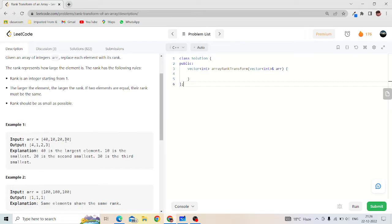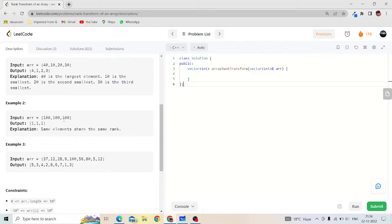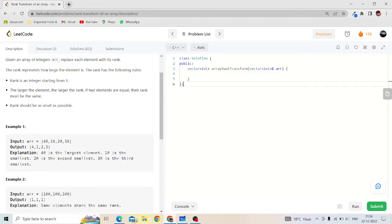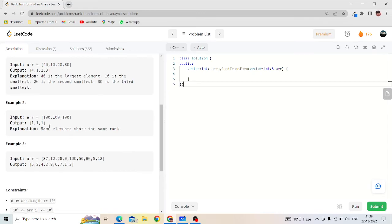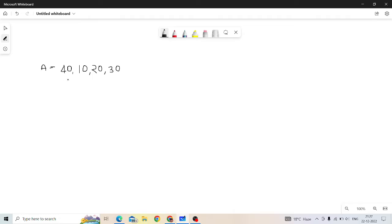After sorting the array, we give rank 1 to the smallest element, then as numbers increase we give rank greater than previous. One thing to notice: if two elements are equal their rank must be same. For example, if we have 300, 100, 100, we give 100 rank 1 and both 100s must get the same rank. So for same elements we give the same rank.